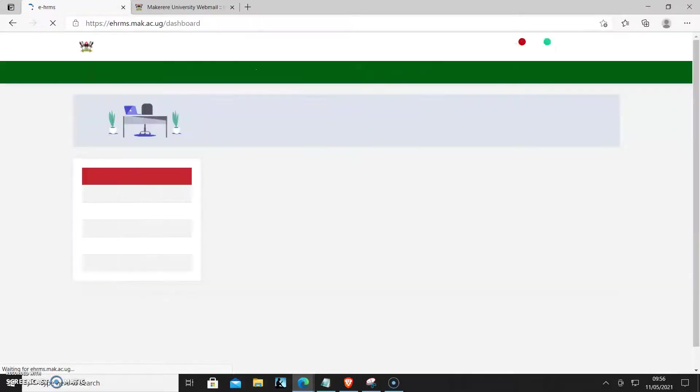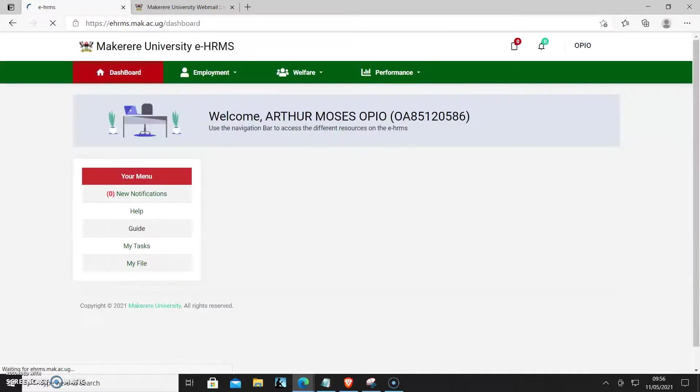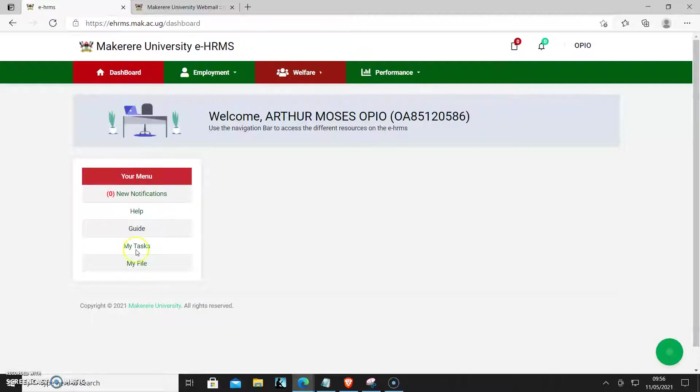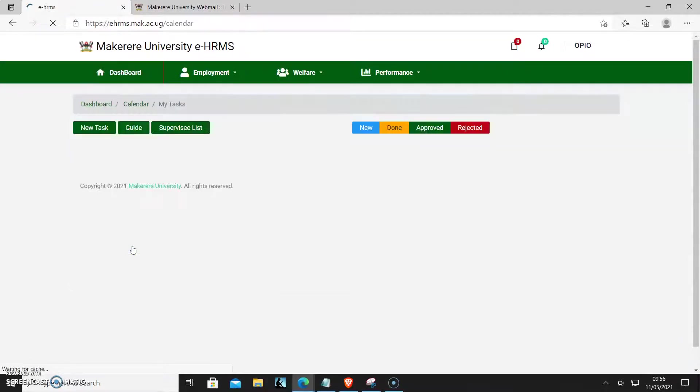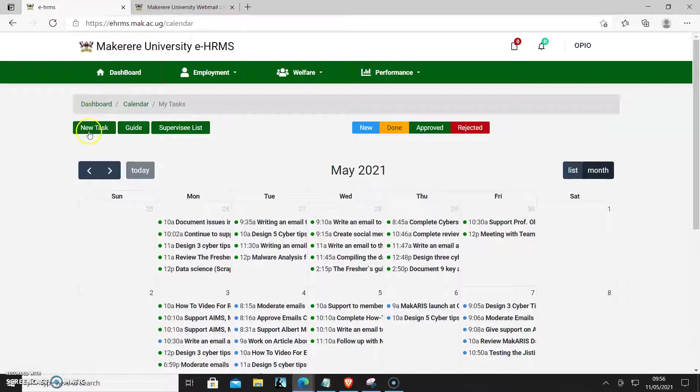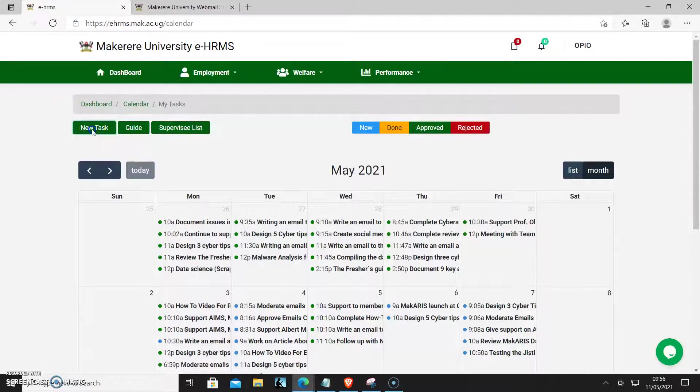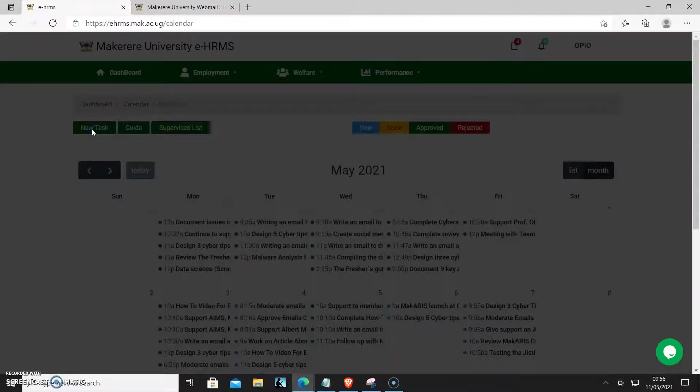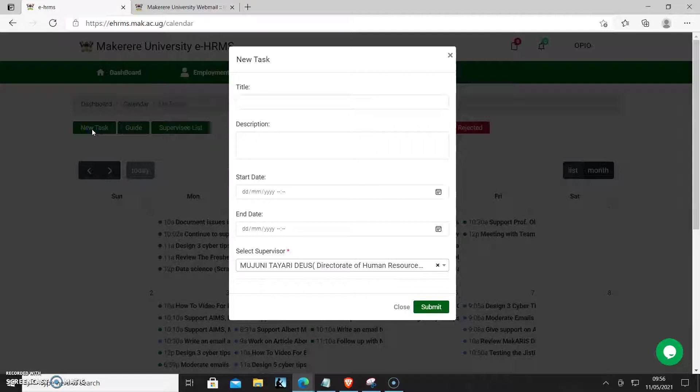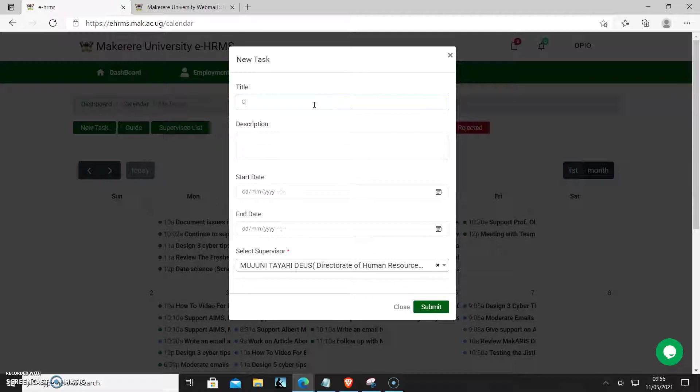So I'm in my portal as you can see, and I'll come to my tasks and then create a new task. So I could say one of my tasks today is create cyber security awareness.